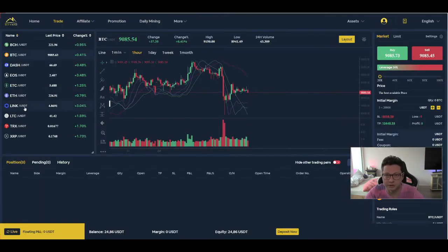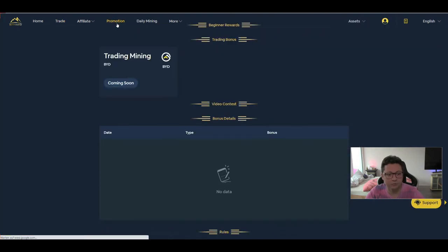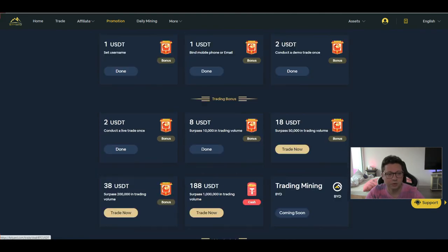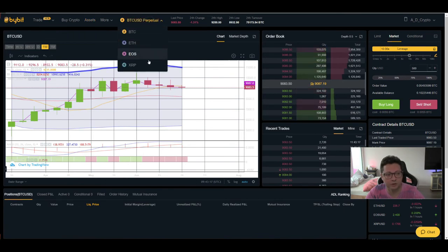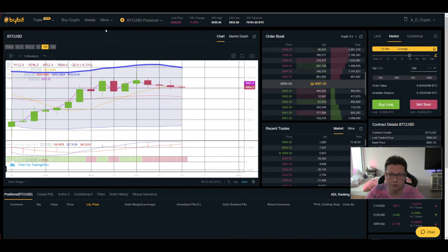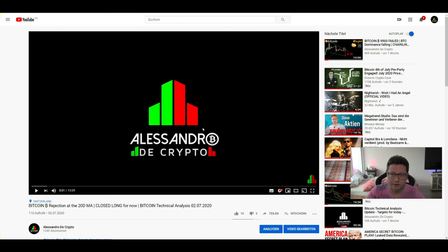I also recommend Bityard if you want to trade with leverage — here you can trade with Tether, so you don't have to own the coins to go long or short. You can get up to 258% bonus, especially if you're trading with high volume. On Bybit you can use Bitcoin, Ethereum, EOS, or XRP to trade with leverage. In my opinion, Bybit is the best exchange for leverage trading. Thank you very much for watching, and I'll see you in the next one!